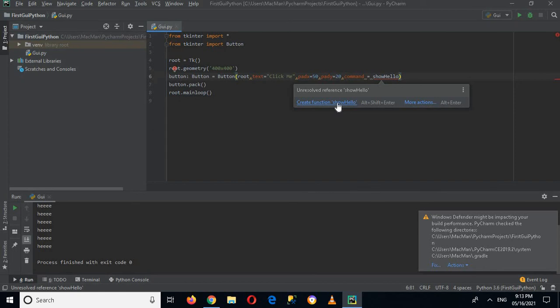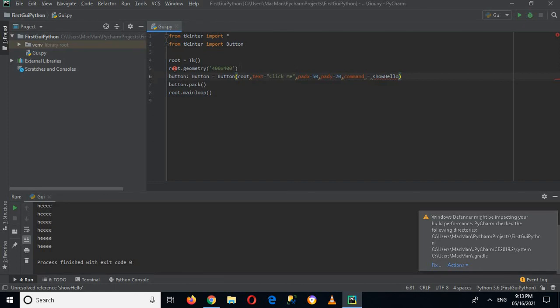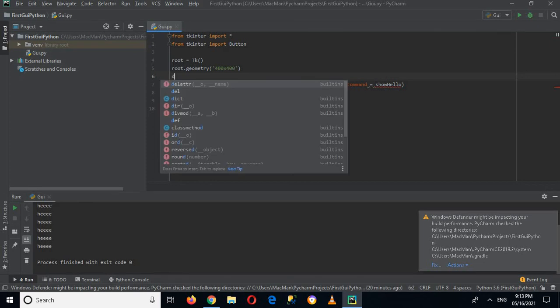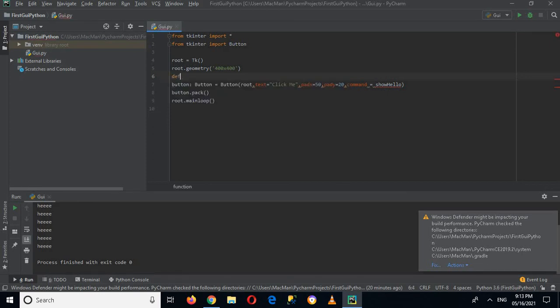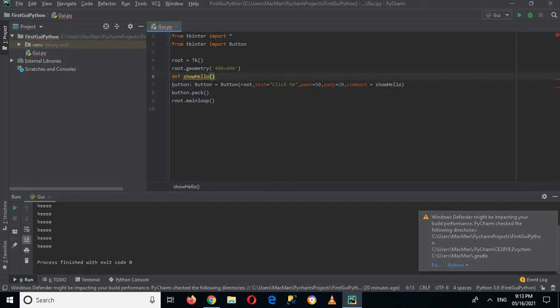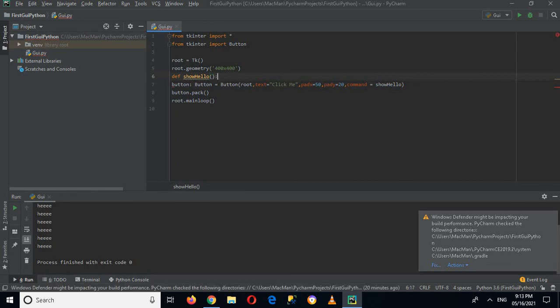So I can click here and it will create this function, but let me show you the syntax of a function in Python. So I will start with the keyword def, and then the function name or the method name, so I will use show_hello, and then it uses parentheses, not curly braces, and then full colon.